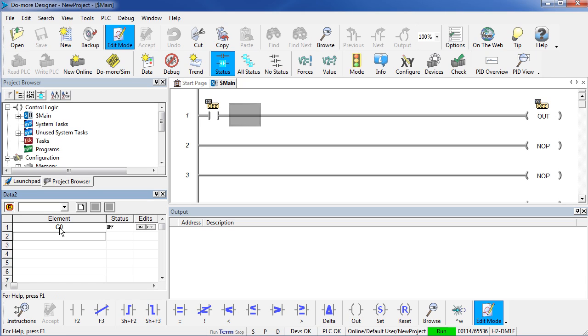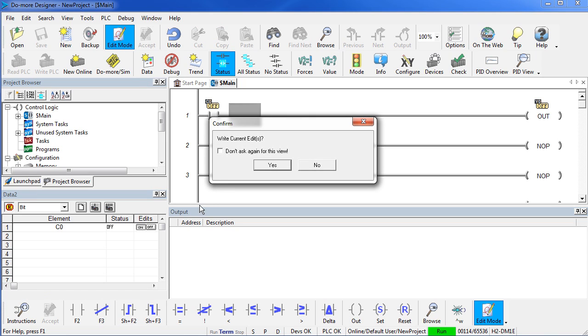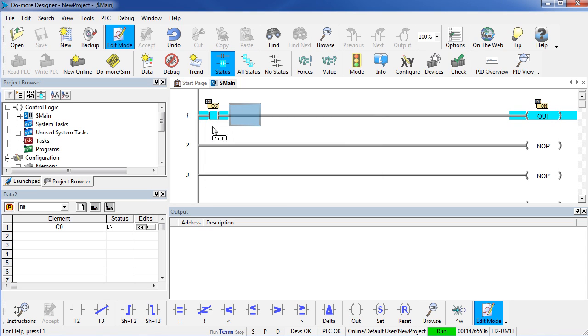To change the status of C0, I just double click on the ON or the OFF buttons here. If I double click on ON, it asks me am I sure I want to do this – yes I am and please don't ask me to do that again – and C0 turns ON. Double click again – it turns OFF.